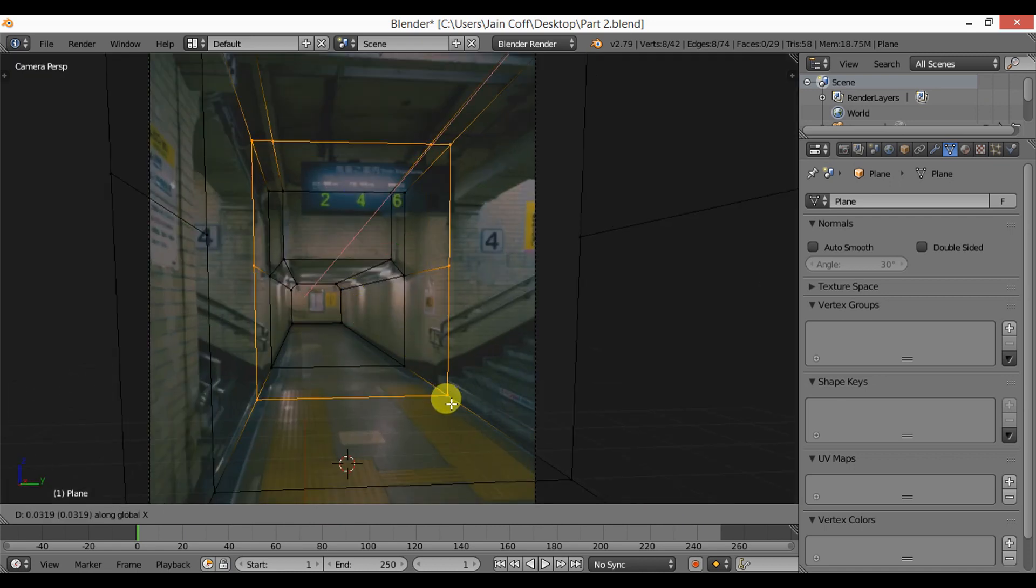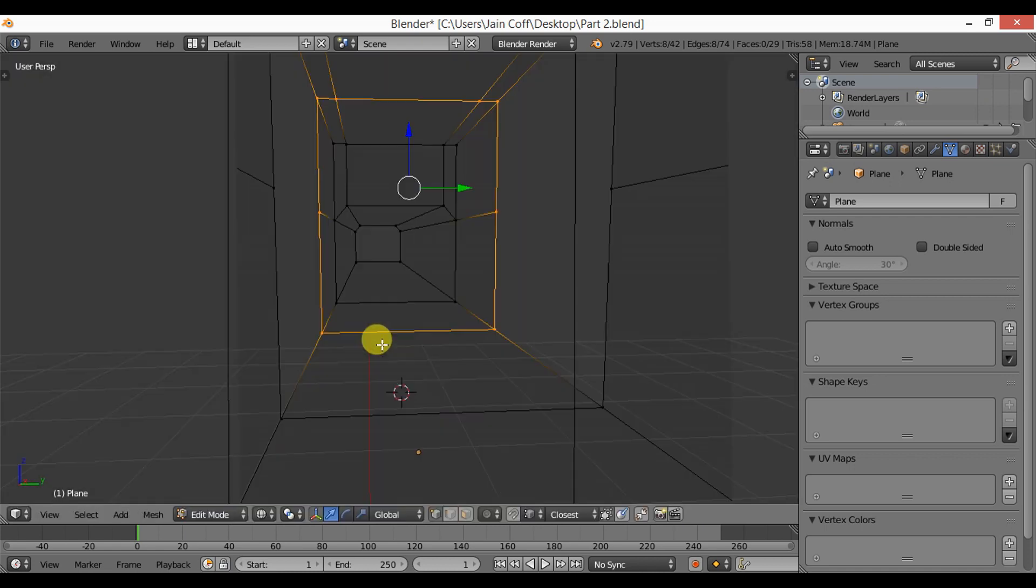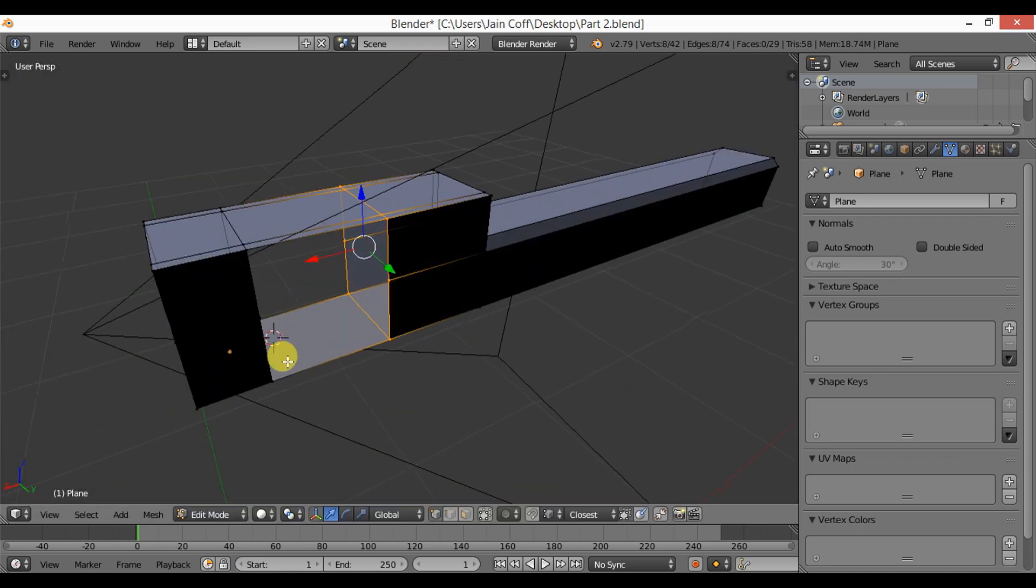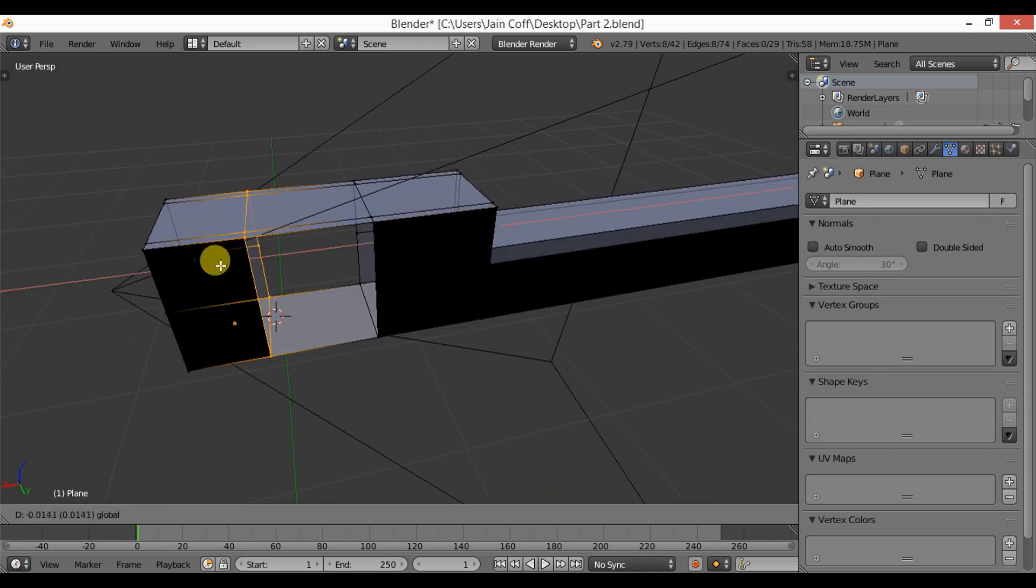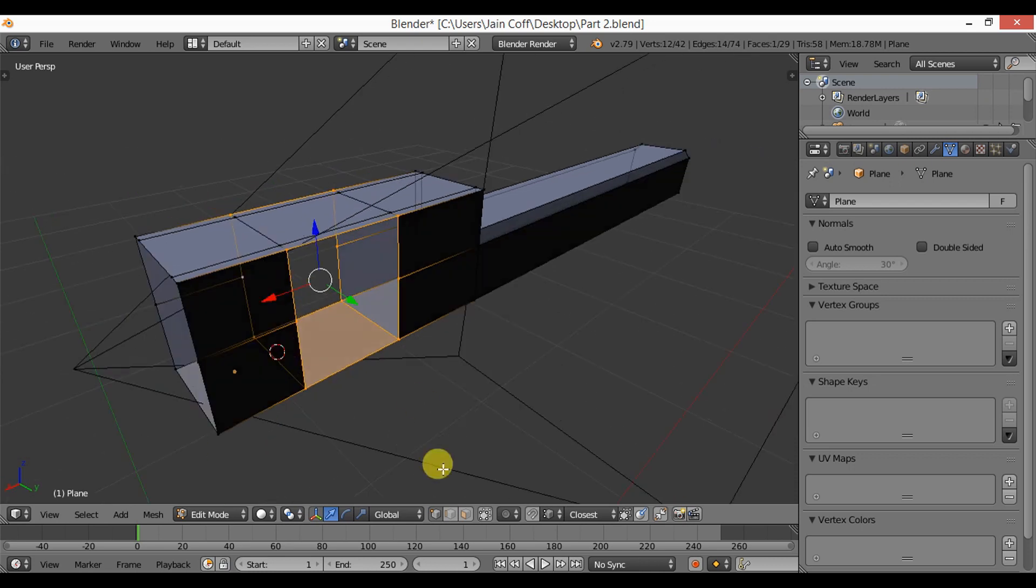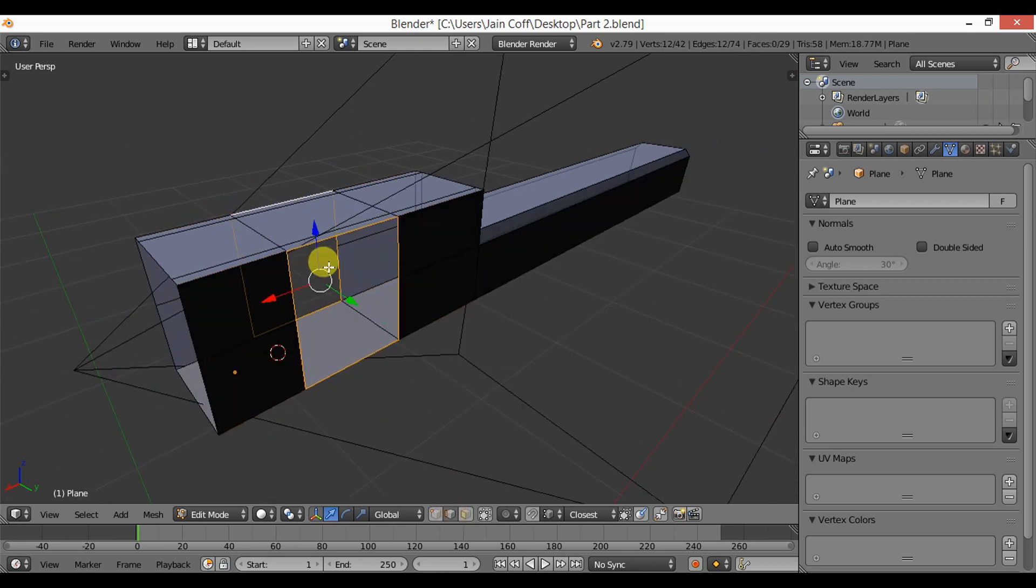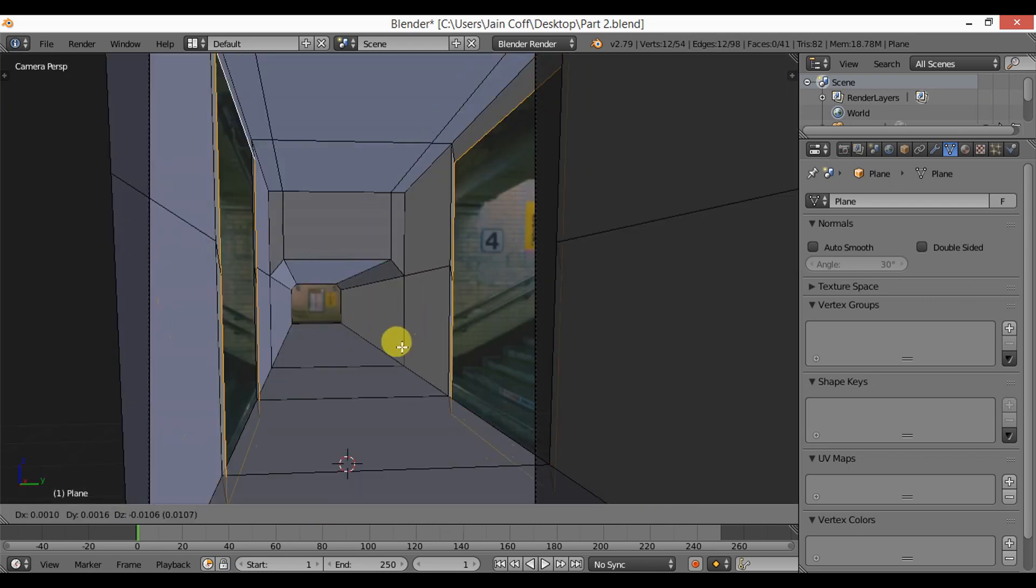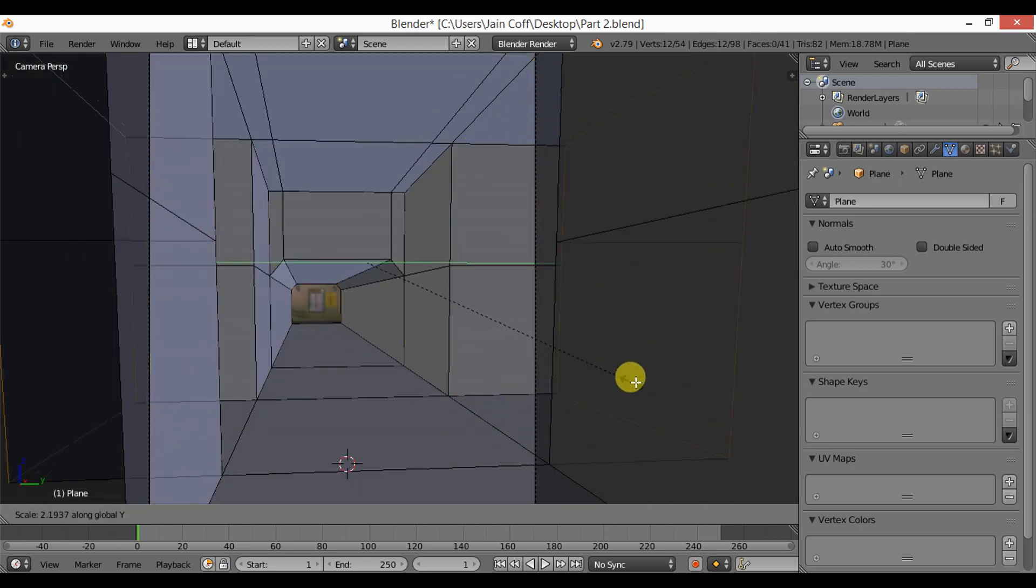And for the stairs, I'm going to select these walls and extrude them like this.